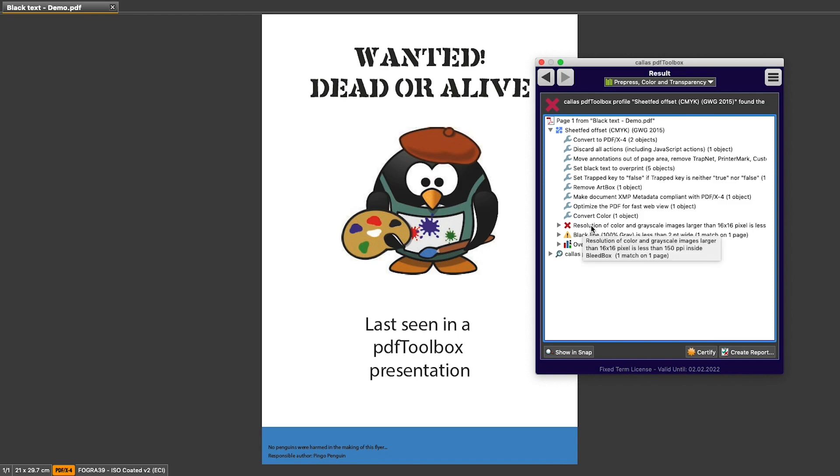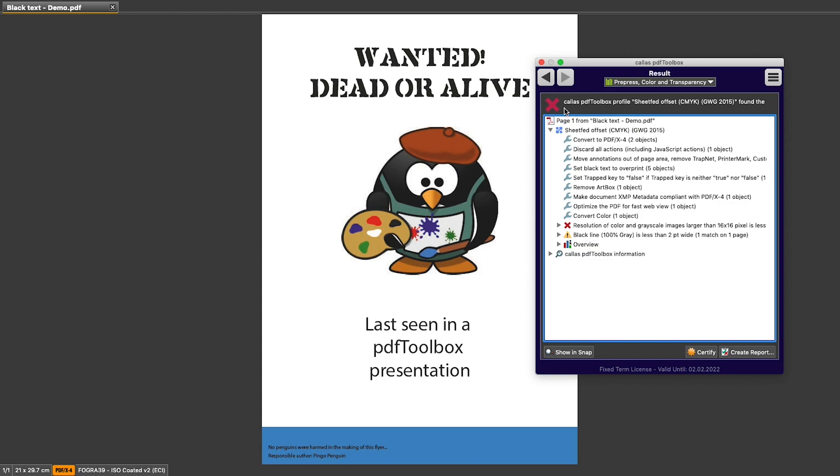And there is one warning that still appears. And as a result, PDF Toolbox shows me a red cross because this document could not be completely fixed to comply to this particular profile.